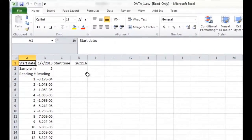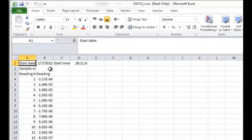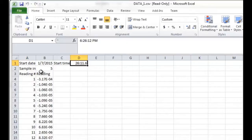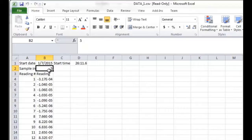First off, you're going to see a few bits of header information that I mentioned earlier. It's going to tell you the start date and the start time, and it's going to show you the sample interval. Here it is, the sample interval is five seconds.